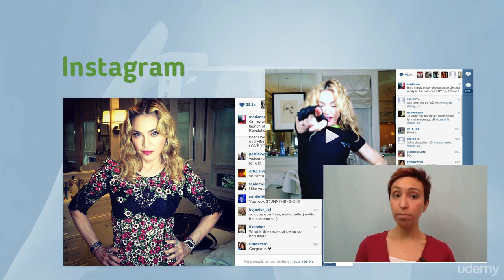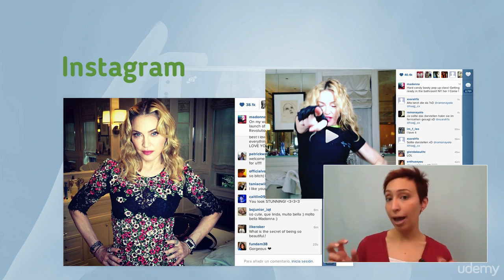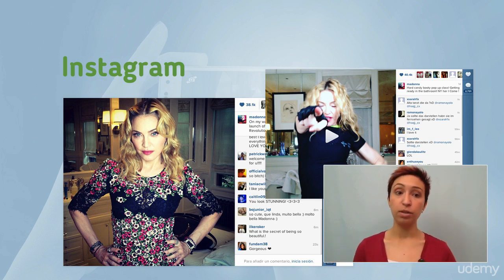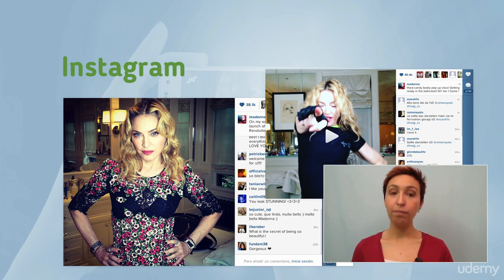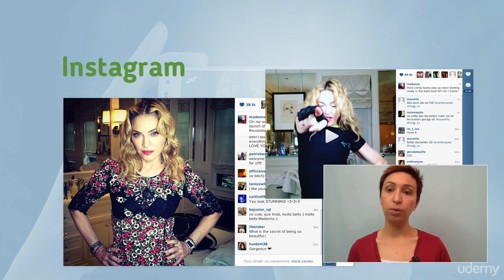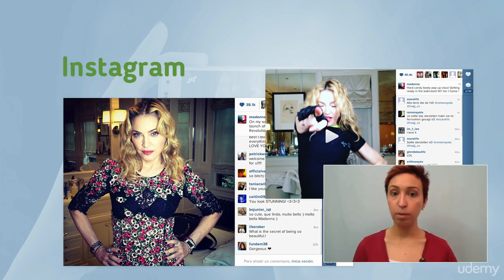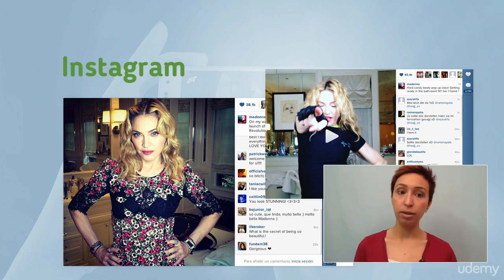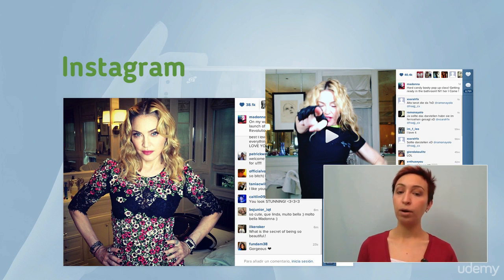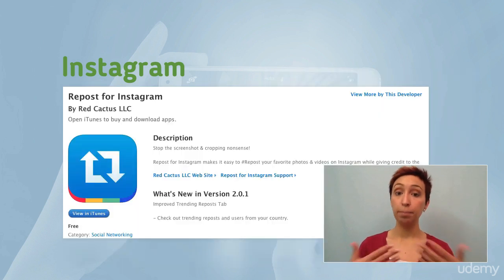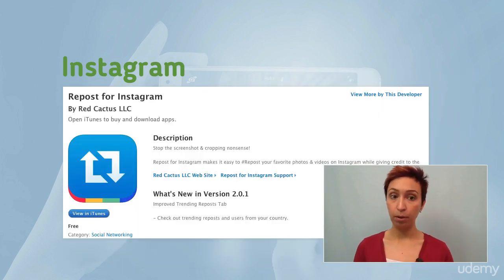But just like Facebook, you can also like other people's posts and comment on them. If you see a photo that you really like and that is posted with someone else, you can repost it using another app called the Repost app.